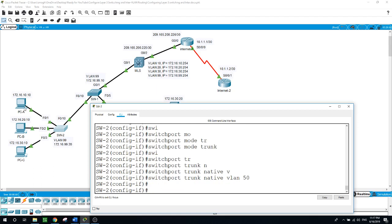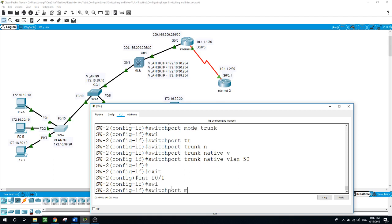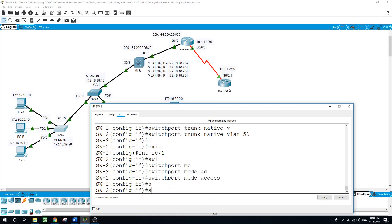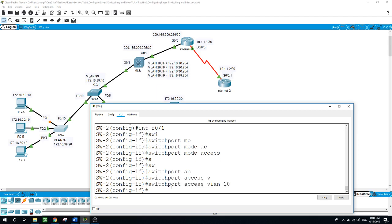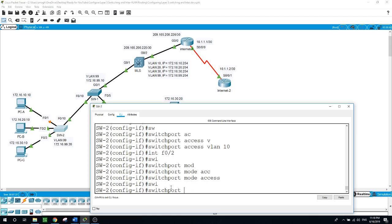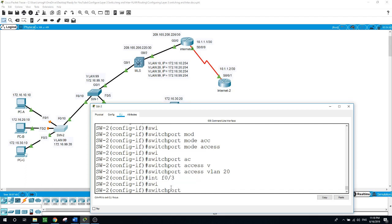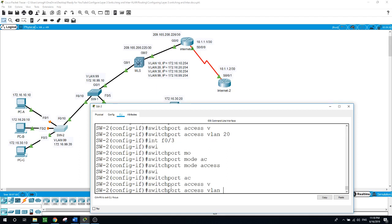We have PCA, PCB, and PCC connected to Switch 2 by ports F0/1, F0/2, and F0/3. F0/1 will be an access port for VLAN 10: switchport mode access, switchport access VLAN 10 — that is for PCA. Port F0/2 is switchport mode access, switchport access VLAN 20 for PCB. And port F0/3 is switchport mode access, switchport access VLAN 30.